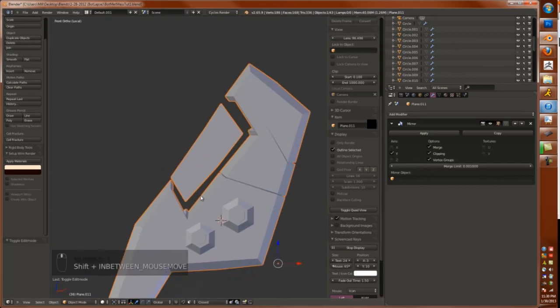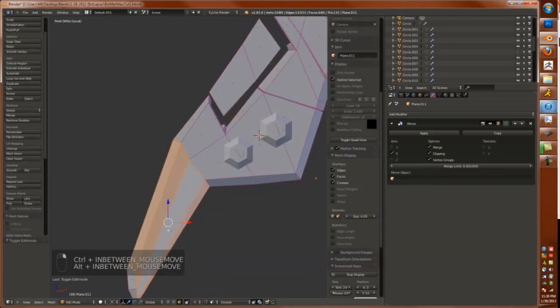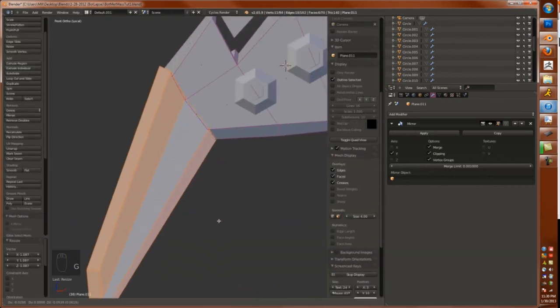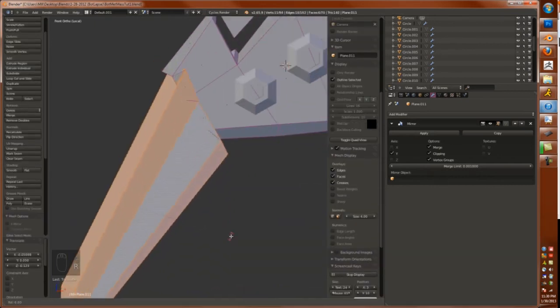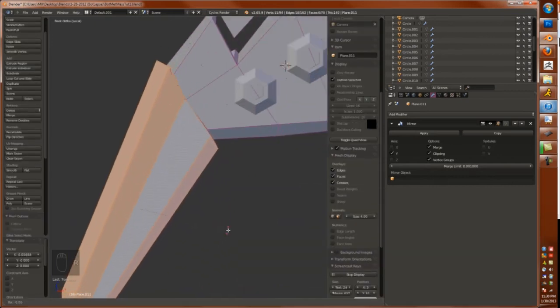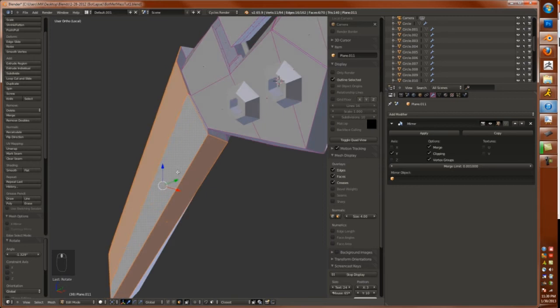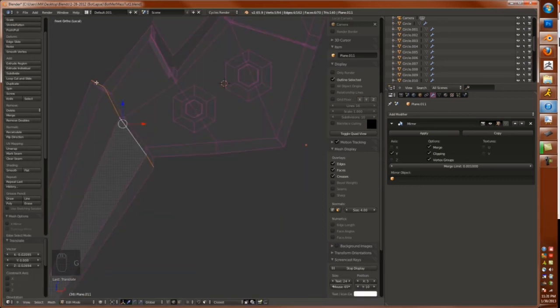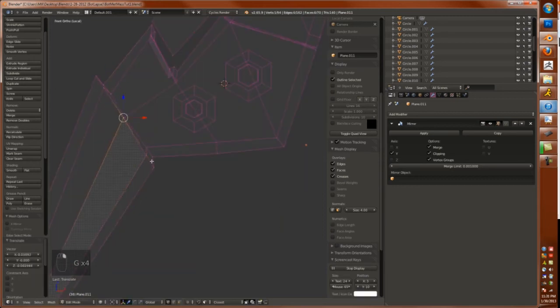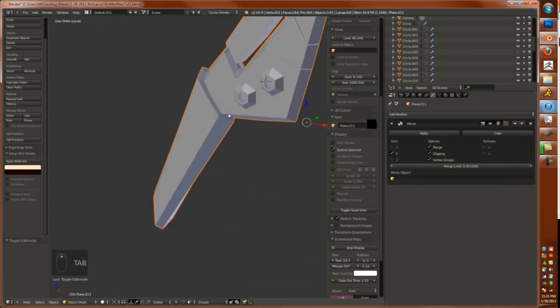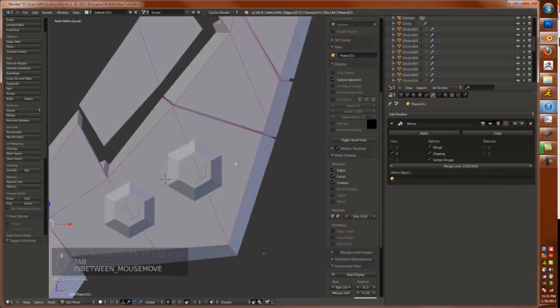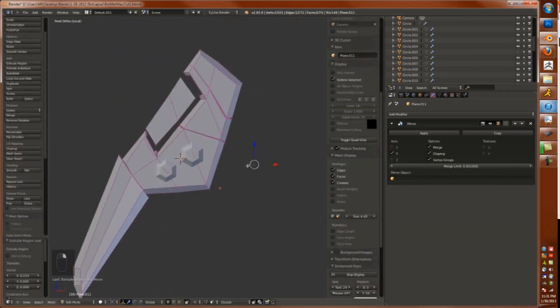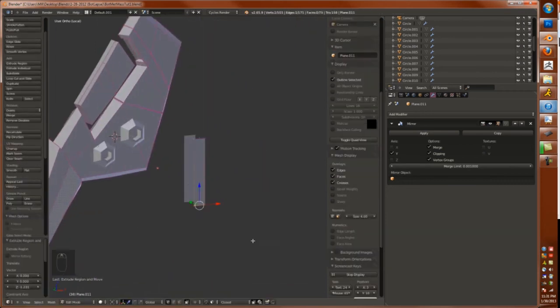And really, there's not a lot to this. It's just basic modeling, extruding, scaling. Right here, I try to flatten out the face. And there we go. We got some sort of wing.